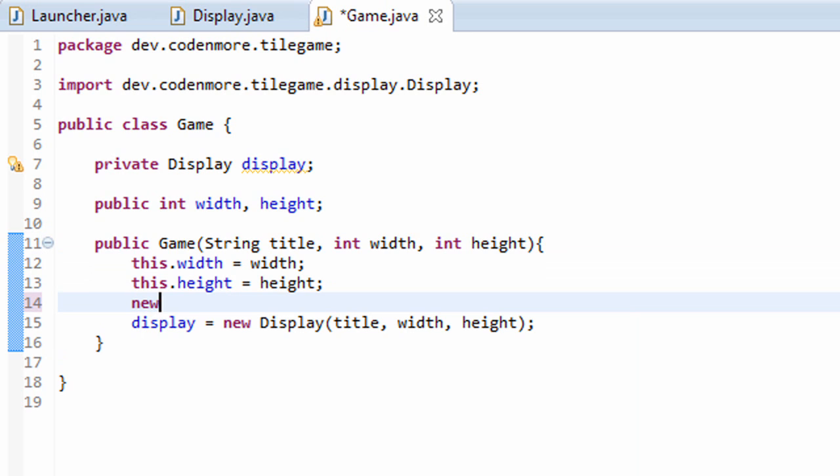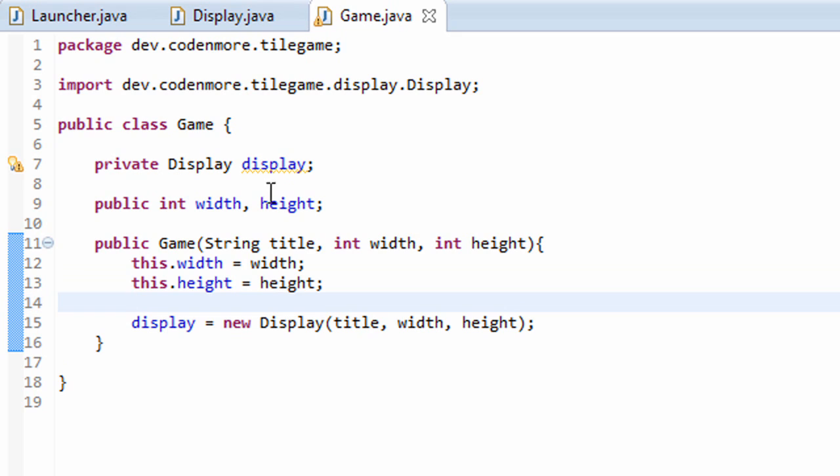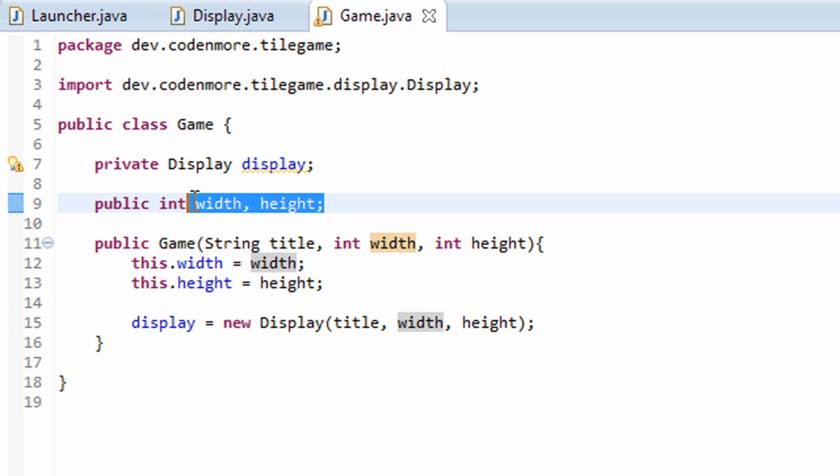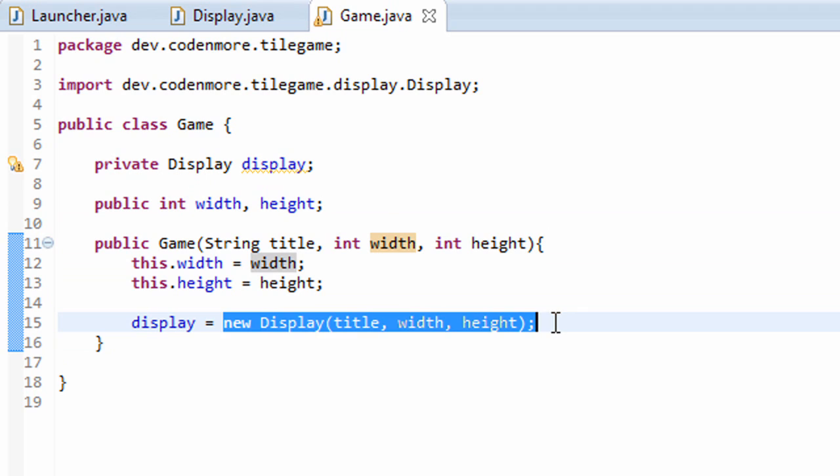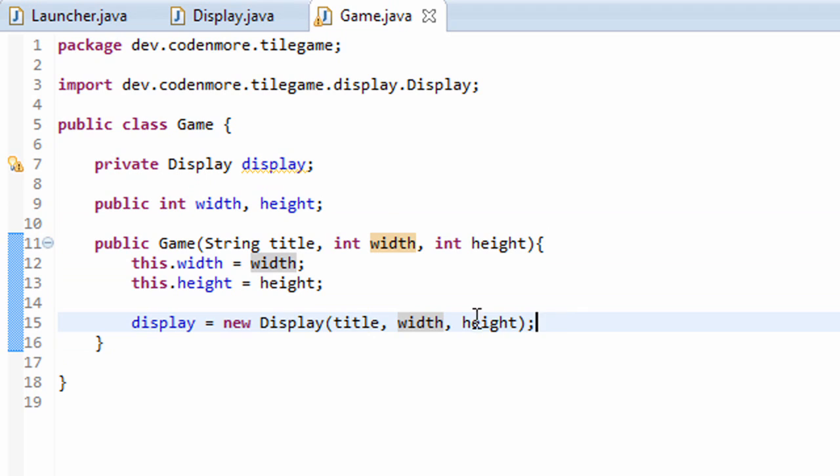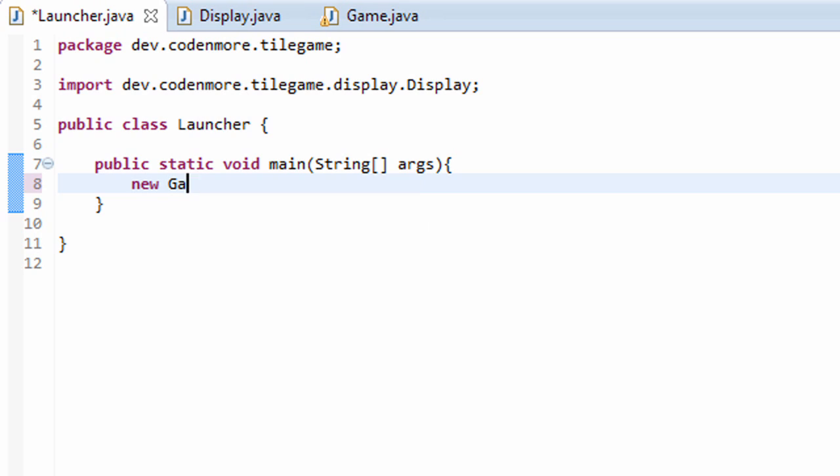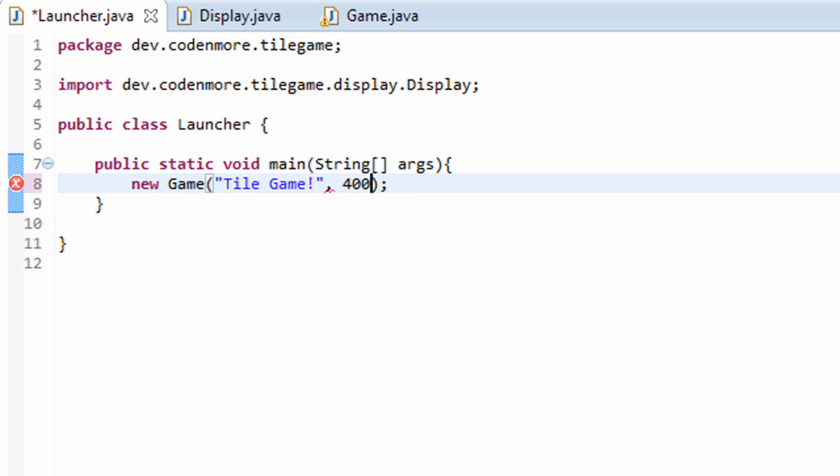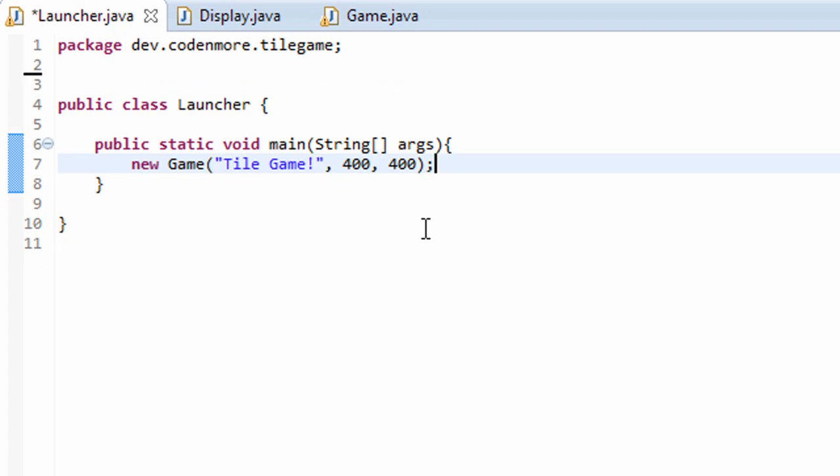So now whenever we create a new game like that, it should set the width and height variables up here, then initialize a new display, and hopefully get a display to the screen. If you go into your launcher class, instead of having a new display we'll create a new game instance. We'll pass in our game title. Mine will be tile game. And then the width and height that you want it. I'll make mine 400 by 400. There we go.